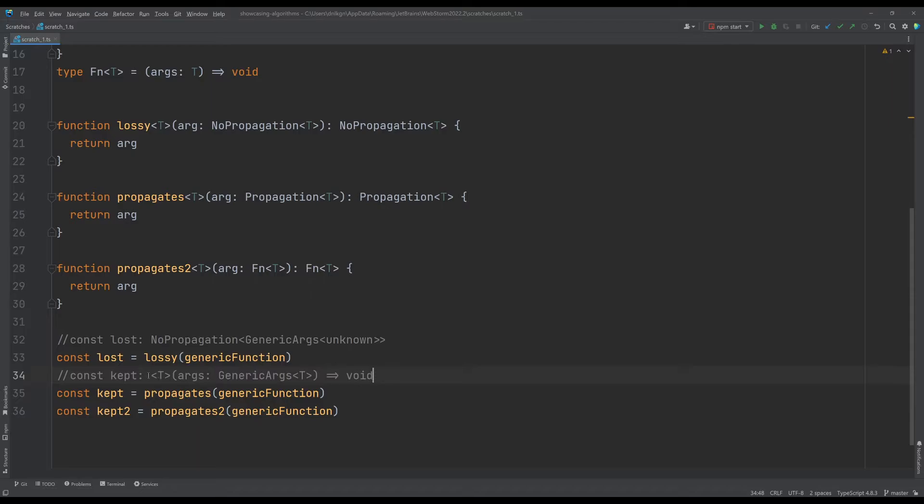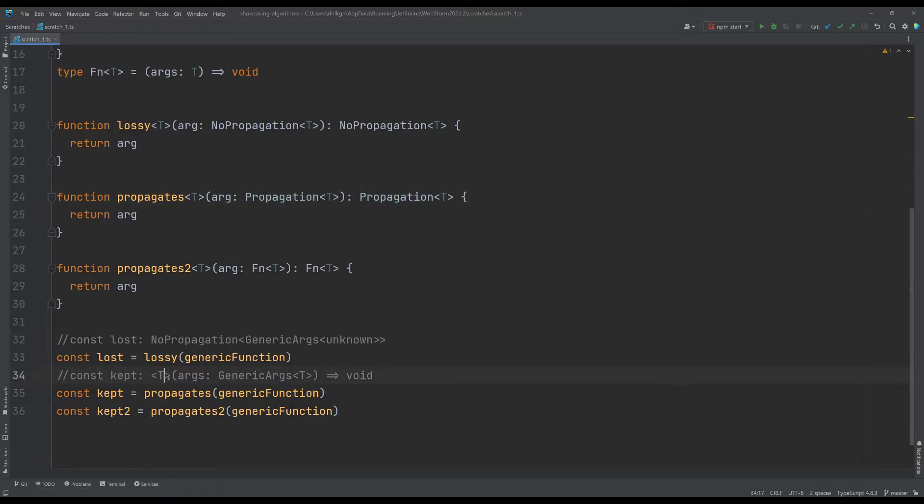We can see that in the propagation case we actually just kept everything. The propagation completely vanished and the important thing is we kept our T here.